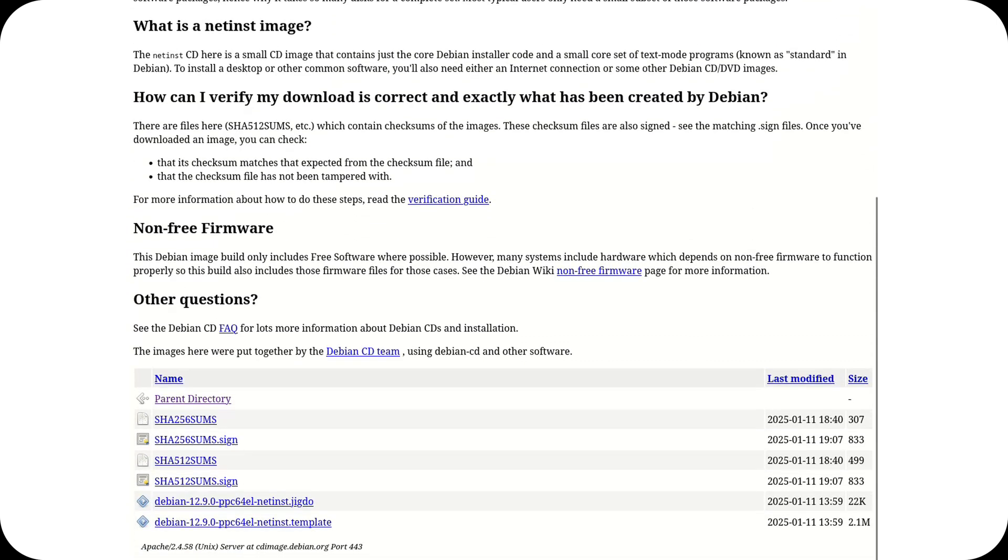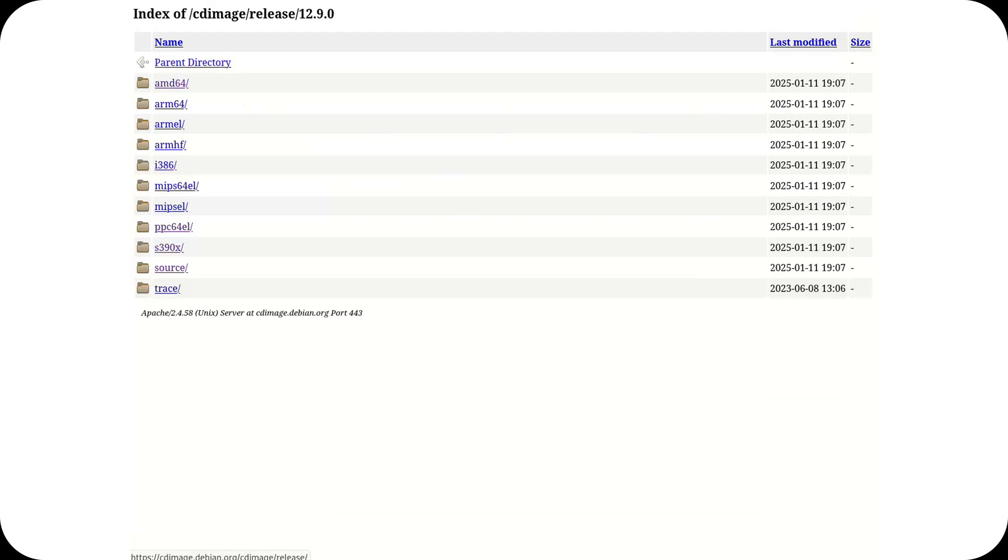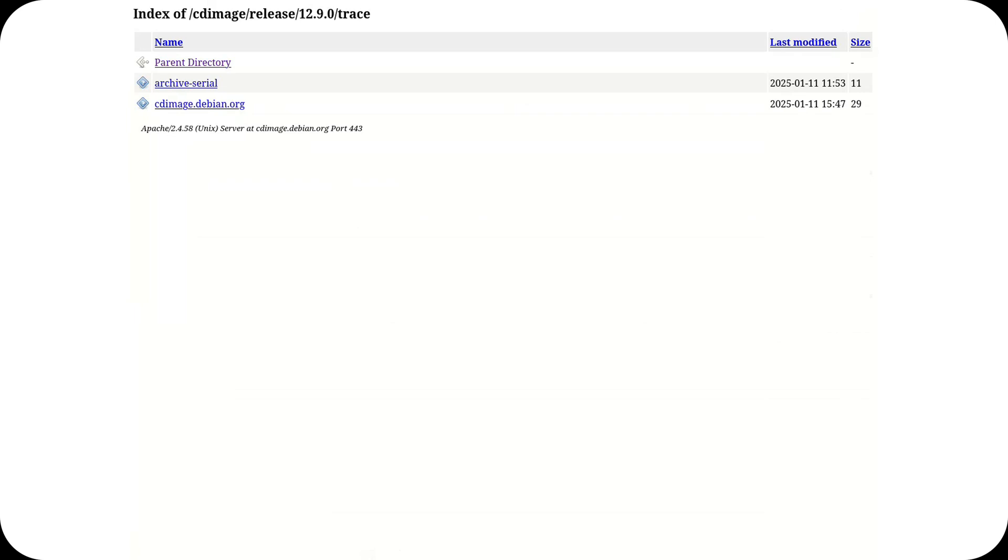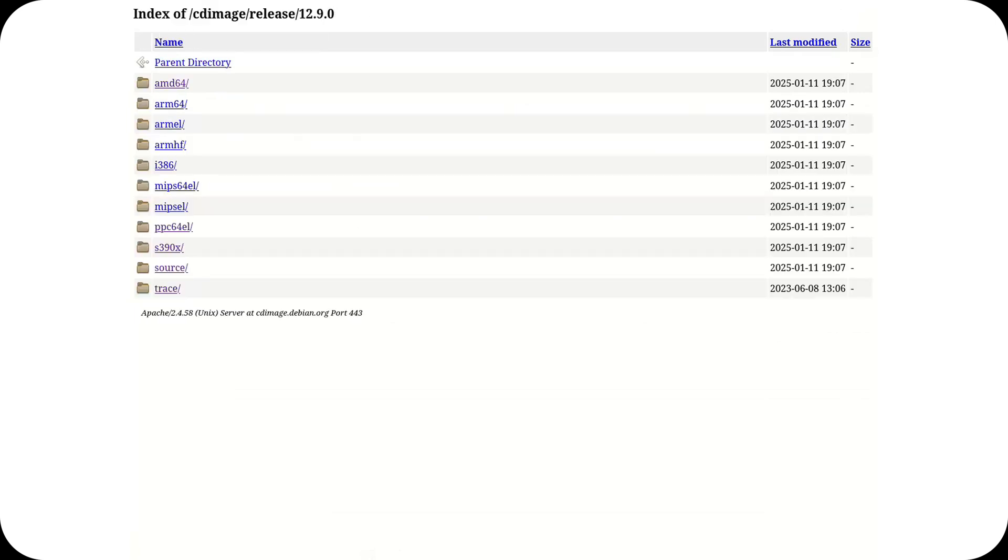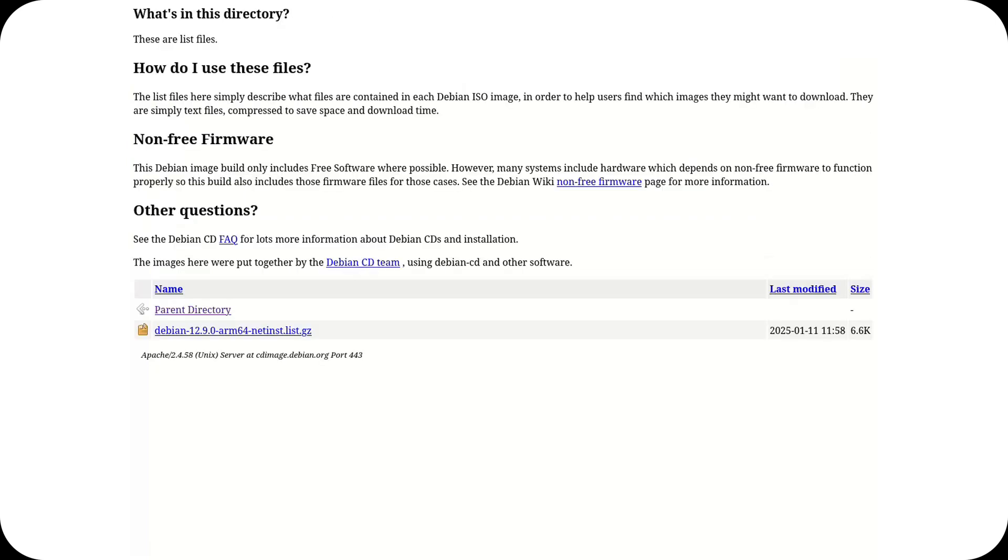In conclusion, while Debian excels in many technical aspects, there's significant room for improvement in managing its public image. Addressing these challenges could not only enhance the project's perception but also strengthen its community viability and ensure sustainable growth over time. Thanks for watching.